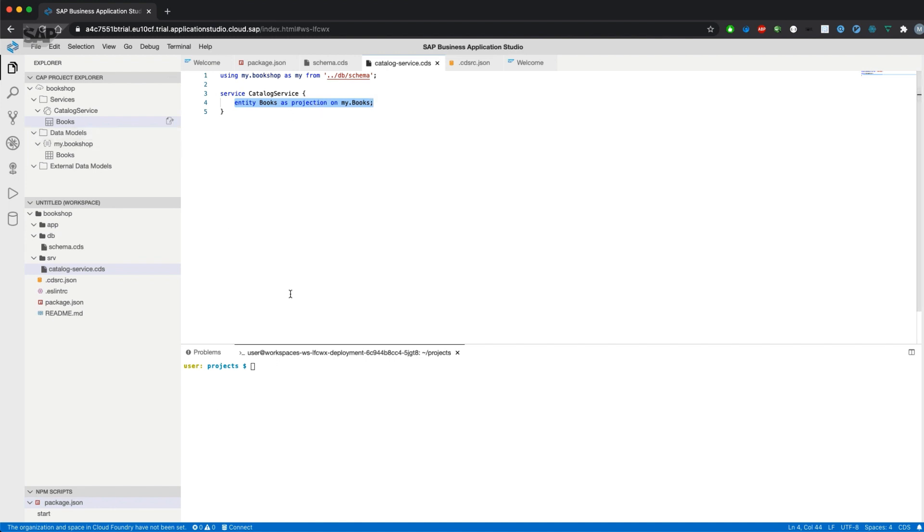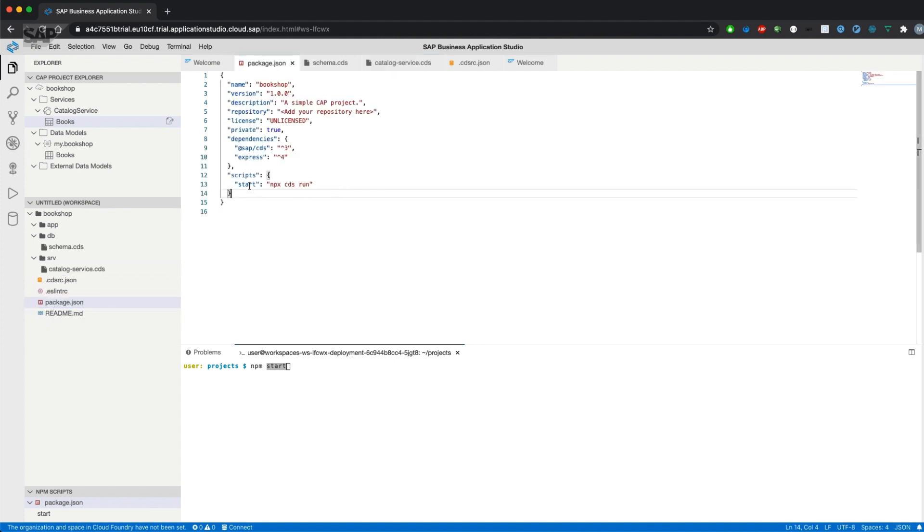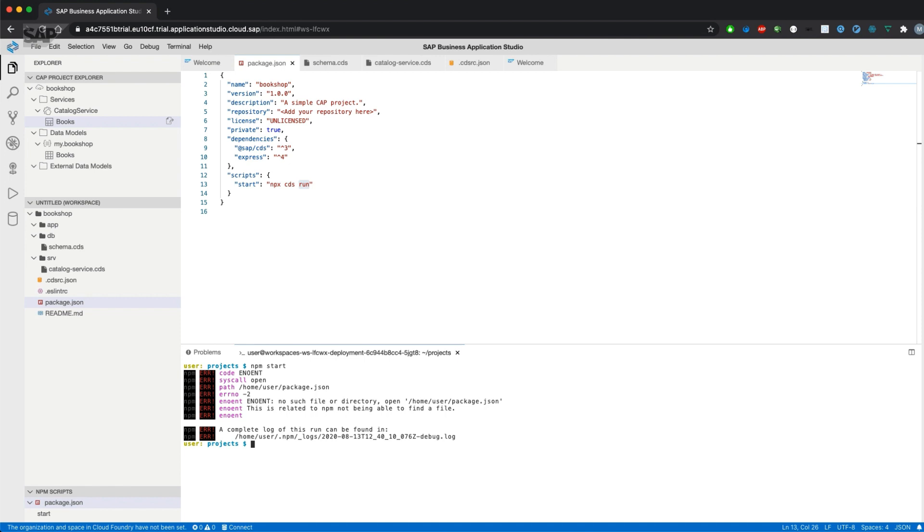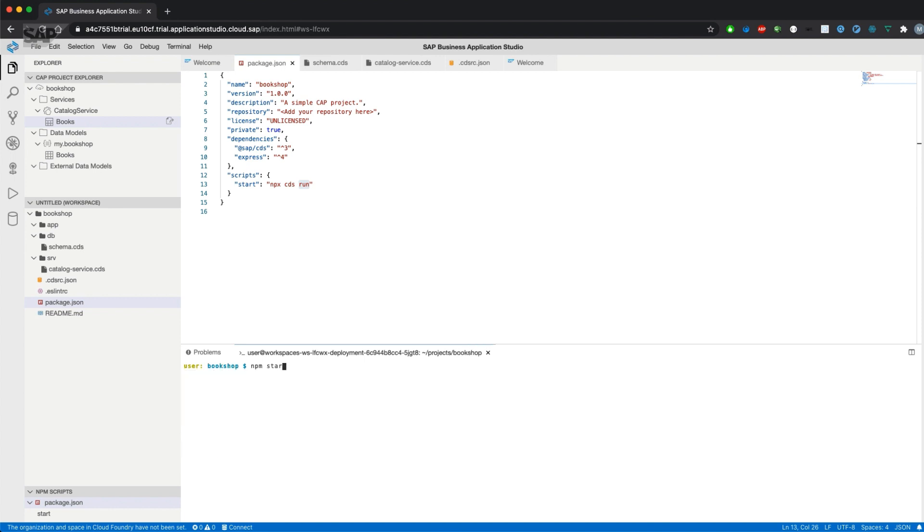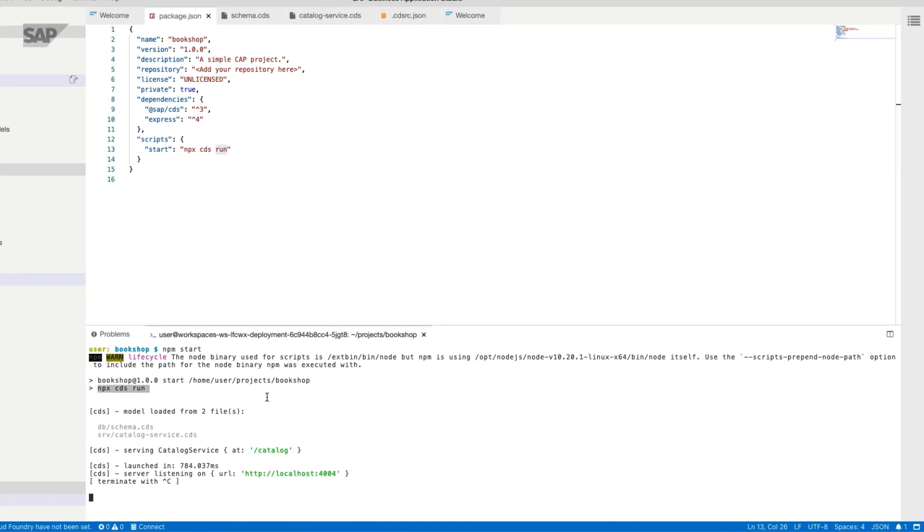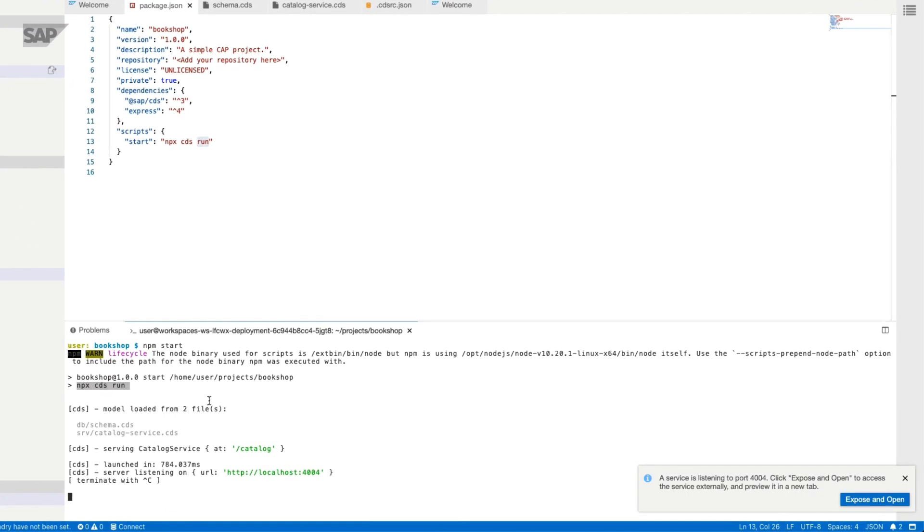Since we already have an entity in the service defined, let's get started and start the project with npm start. npm start will have a look at the package.json and will have a look at a script called start and execute the scripts for that. So implicitly npx cds run will be executed when we hit npm start. And since we are in the wrong folder, we need to go into the bookshop project and start it again. As you can see, npx cds run is executed implicitly.